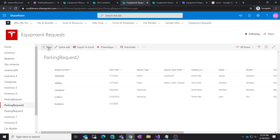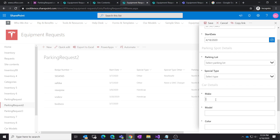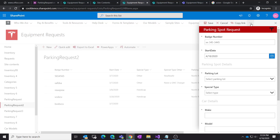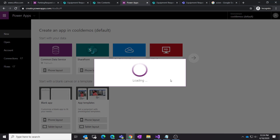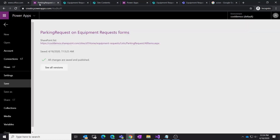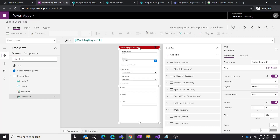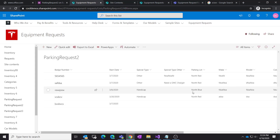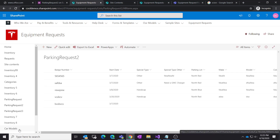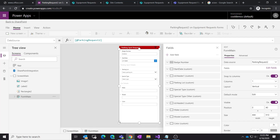In our parking lot request form, we want to grow this so the user doesn't have to type in a make and model as free text with variations. We want to lock that in. In Power Apps, the form will interact with multiple data sources — one looking at the list handling requests, and a second data source, the car models list, giving us all the makes and models.